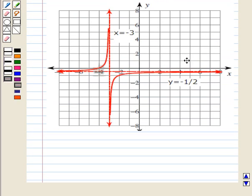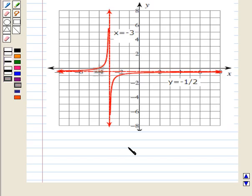Now let us see its graph. In this graph we can see that at x equal to minus 3 we have drawn the vertical asymptote, and at y equal to minus 1 by 2 we have drawn the horizontal asymptote. The branches of the curve are becoming closer to these asymptotes but never intersect them. This is the required answer. This completes our session.